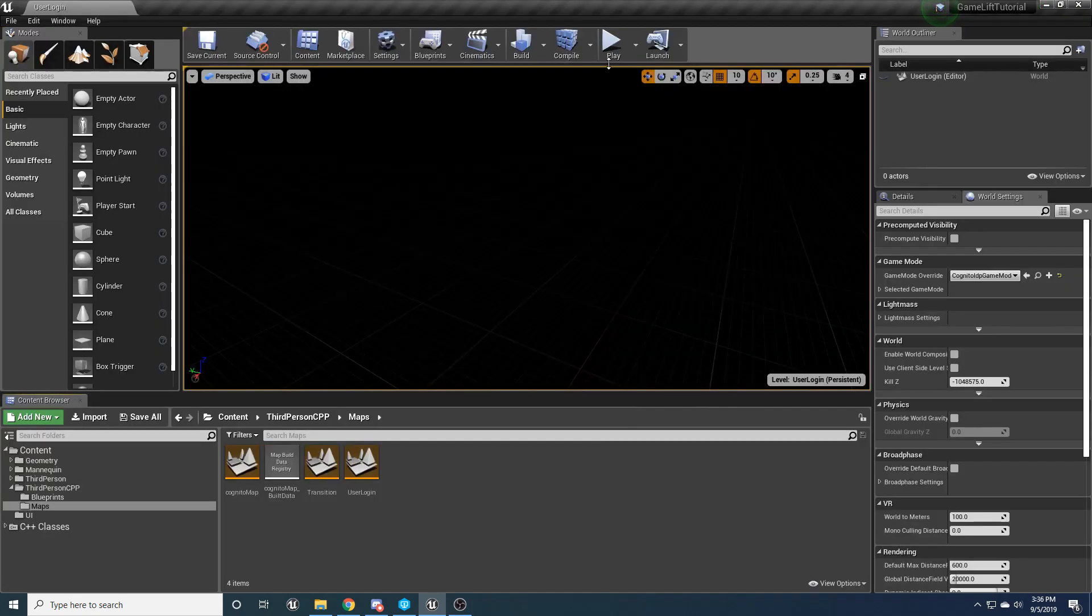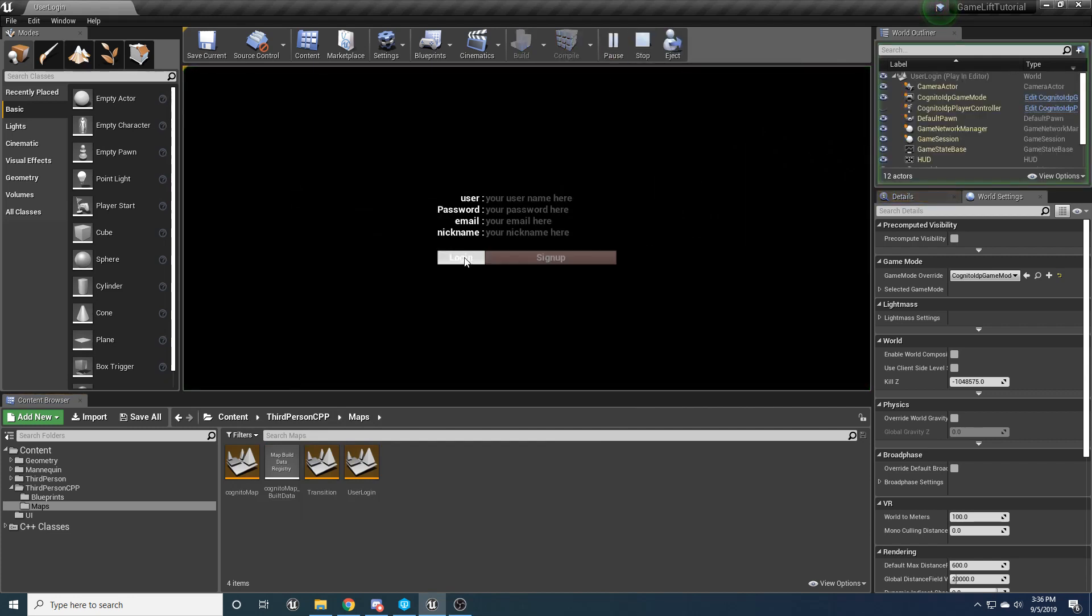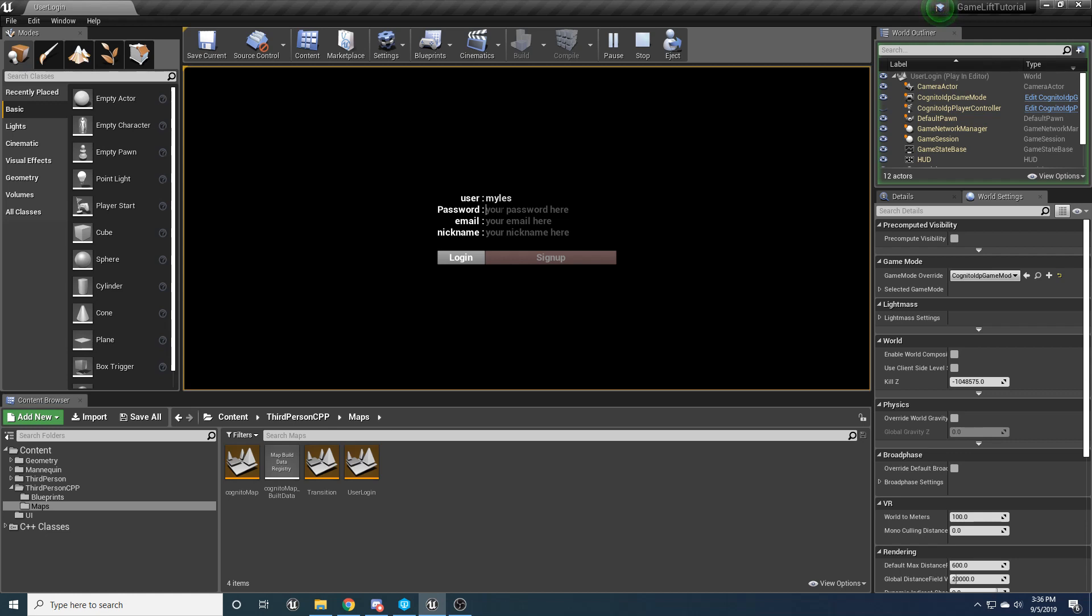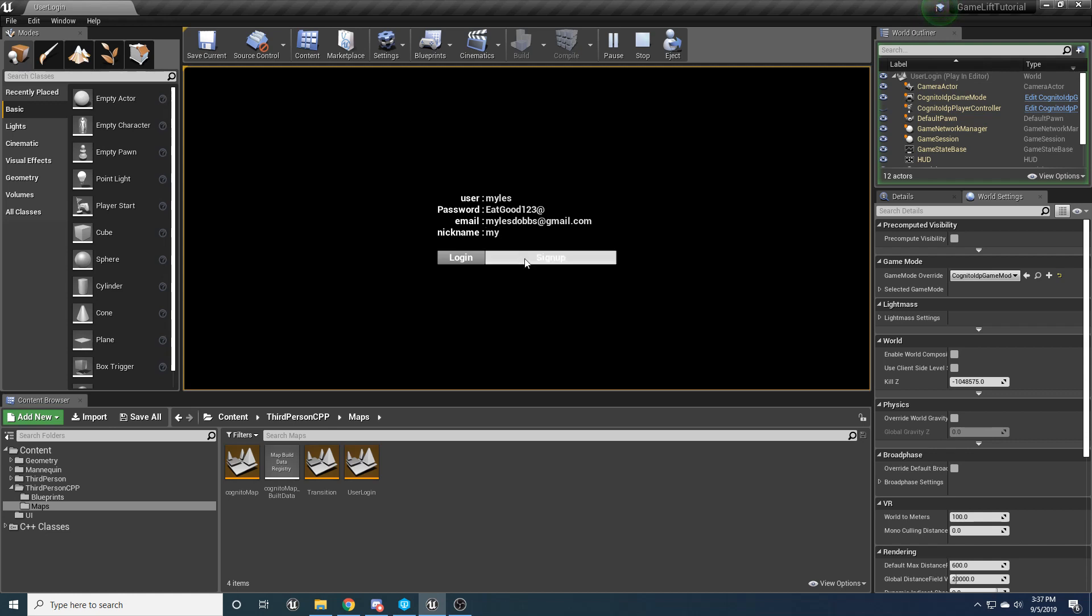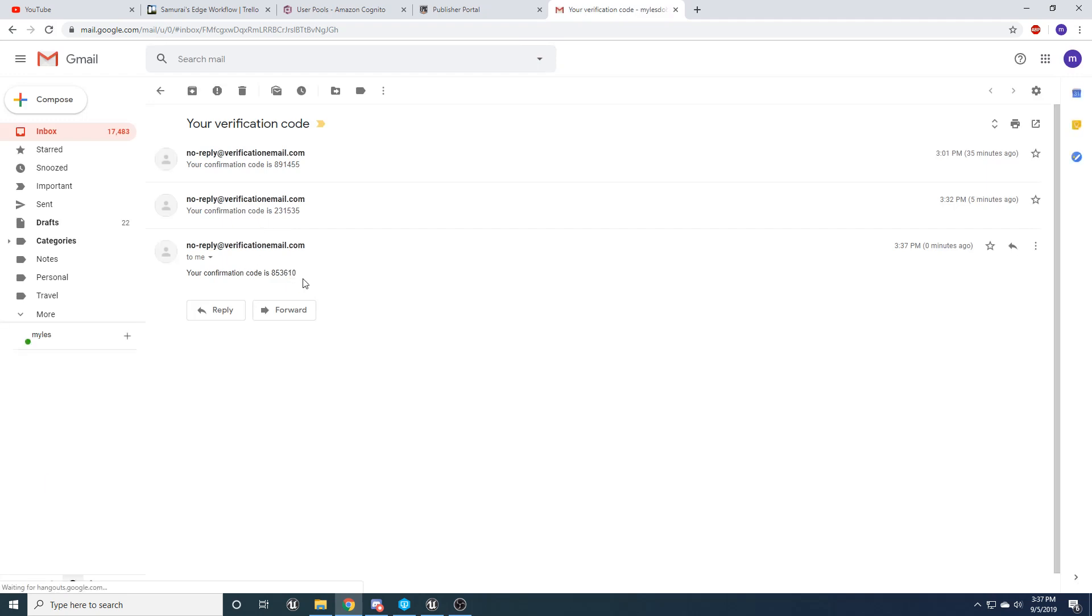Let's go to sign up, put in a username. Let's get our verification code, copy it, and log in.